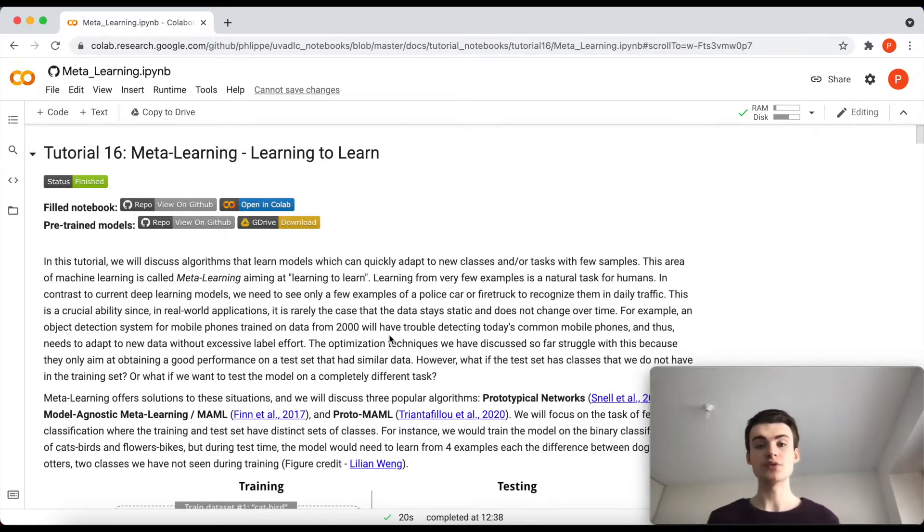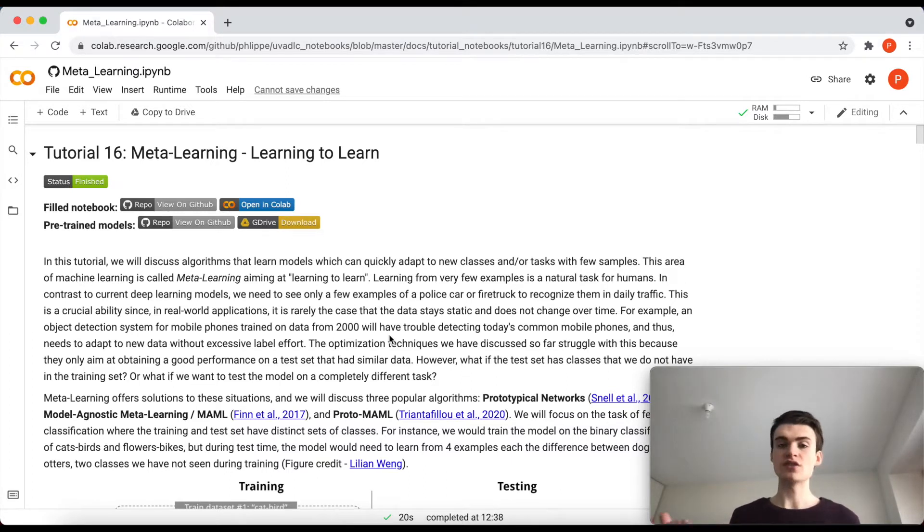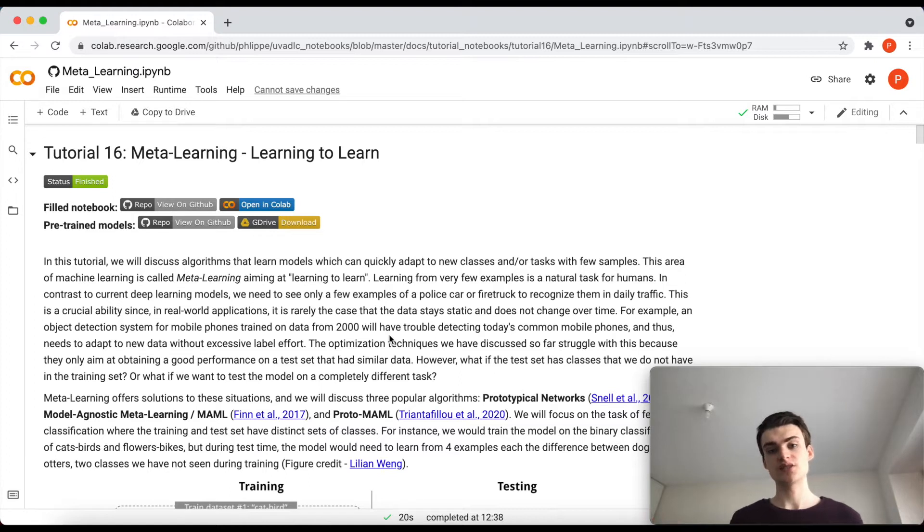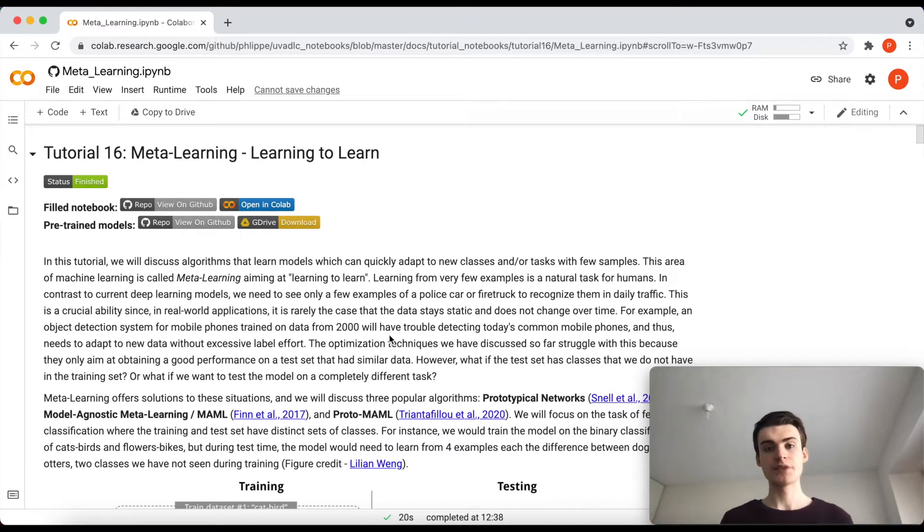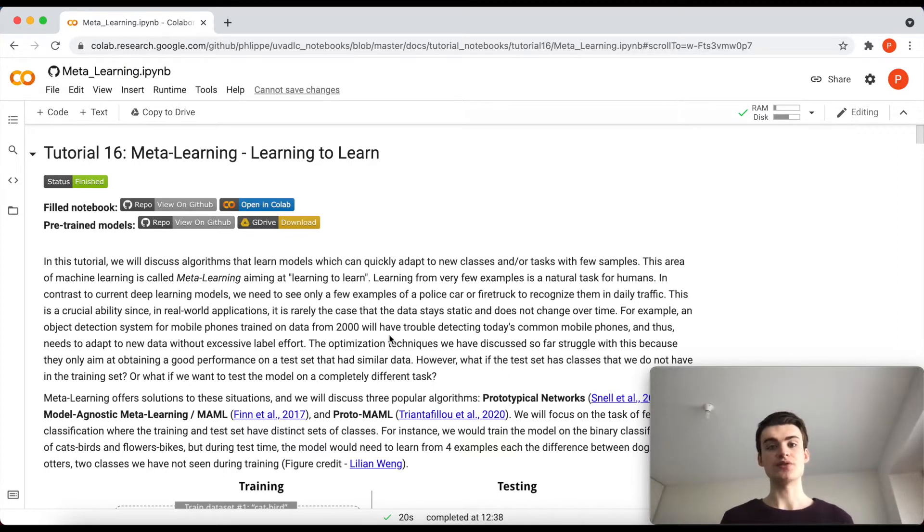This is also slightly different from standard transfer learning where we just pre-train a model, because there we are not expecting it to just need for instance four examples. So here we specifically try to learn a model that can very quickly adapt to these very few examples.